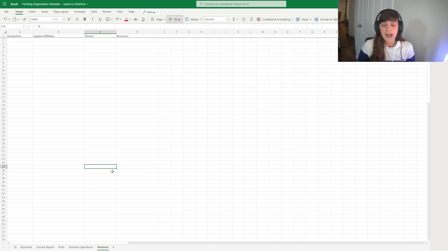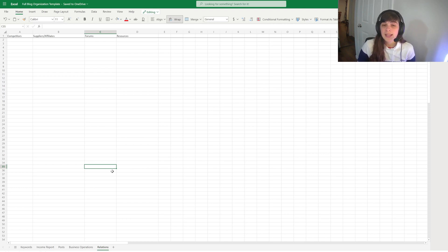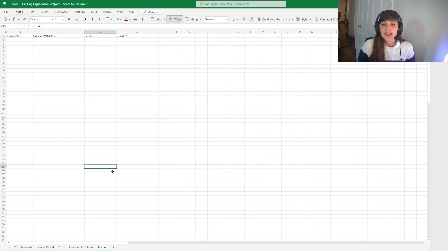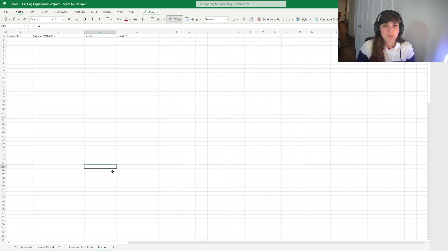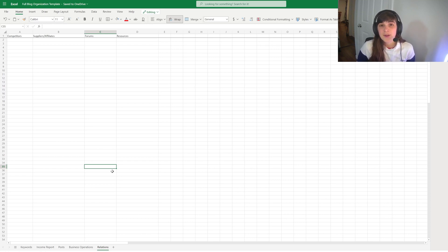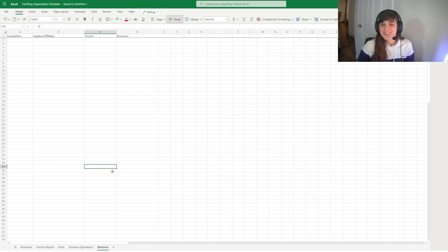So I hope you enjoy this template. It's exactly what I use and it'll really help you keep your site more organized. So thanks for watching and I appreciate you joining Blogsprout. Bye!